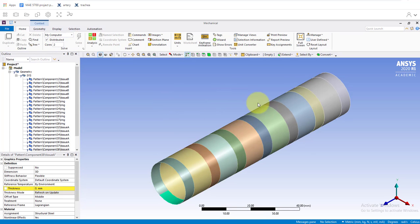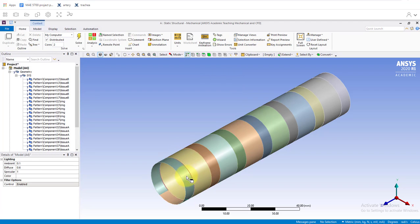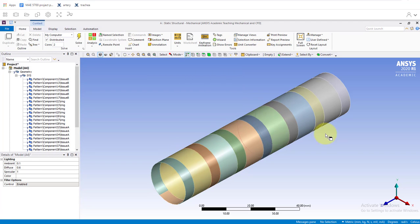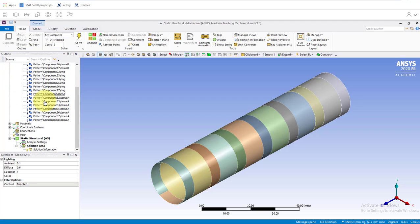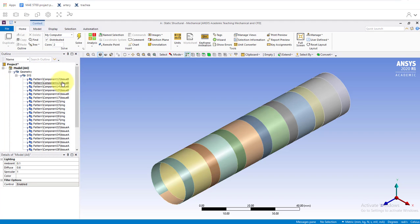Here we are in Mechanical. We can now see our surface model is in, so that's all good. We'll see up in geometry we have some question marks. It wants us to fix some things.